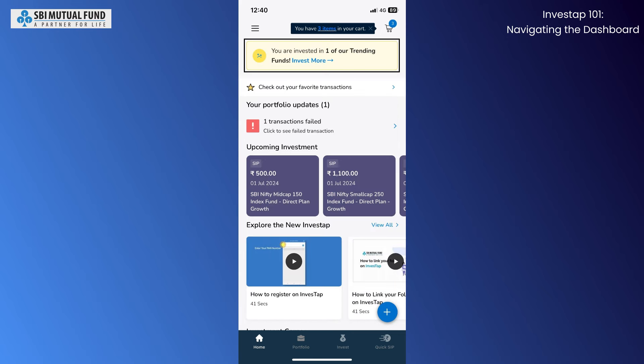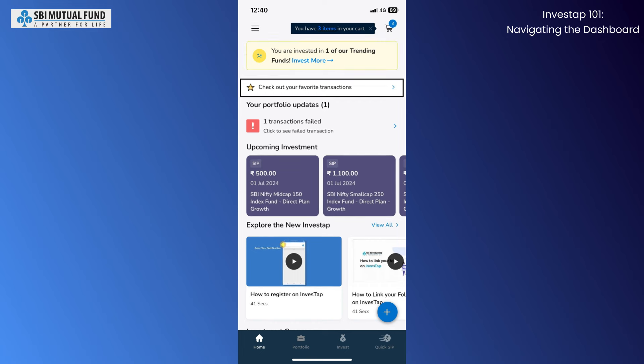On scrolling below, you are shown information about your investments in trending funds. These are the funds that are more popular in the market right now.